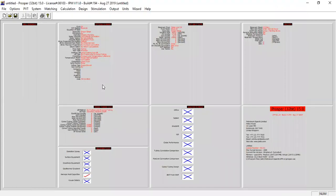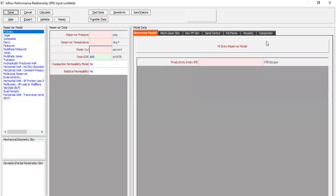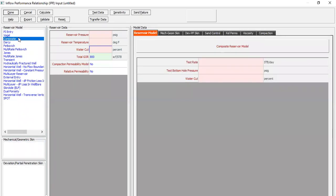From here we will go to the IPR section — open this section. In this video we will use the composite reservoir model to build or generate the inflow performance relationship. We can click this option. This is very easy — the reservoir pressure, for example, we assume 3,450 psig.